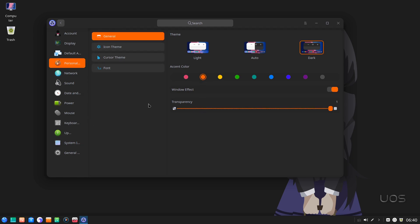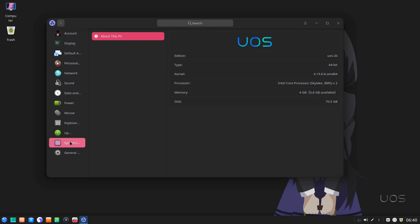How hard is it for Gnome to implement this functionality and solve themes issues once and for all? Because that's the real issue with theming, the colors. The code name is UOS, that stands for Ubuntu OS sucks, and that's why Deepin devs switched to Debian.